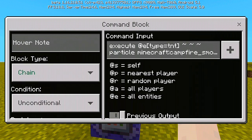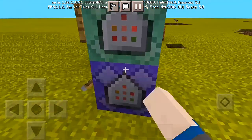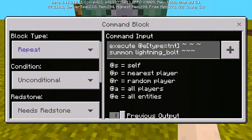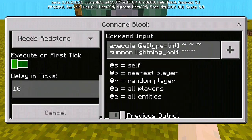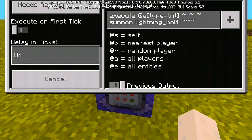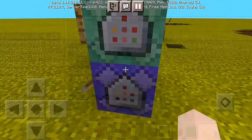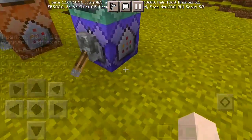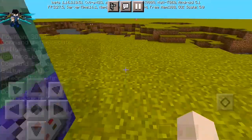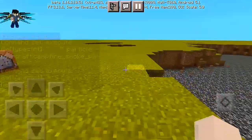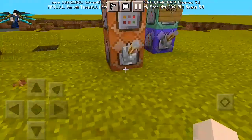For the second command block, use: execute at @e[type=tnt] ~~~ particle minecraft:campfire_smoke_particle ~~~. For the first command block, you'll want to set a delay — turn off 'execute on first tick' and set the delay to 10 ticks. This adds a delay before summoning the lightning after igniting the TNT. That's actually how our commands work today — pretty easy and simple, everyone can do this.